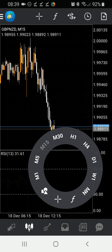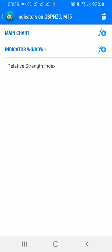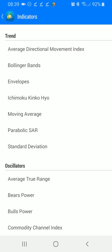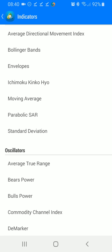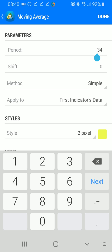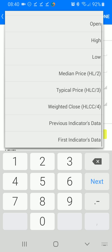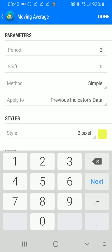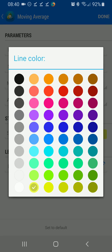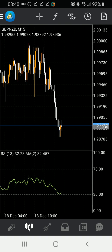Now we're going to tap our screen again, hit our functions icon, and in the indicator window function we're going to hit the add function key. From there we're going to add a moving average — the period is going to be 2, shift 0, the method is going to be simple, and we are going to apply this to the previous indicator's data. I'm going to keep the width at 2 — you can change it to whatever you like. Then we're going to click the color square and change that color to green, any green that you like, and hit done.